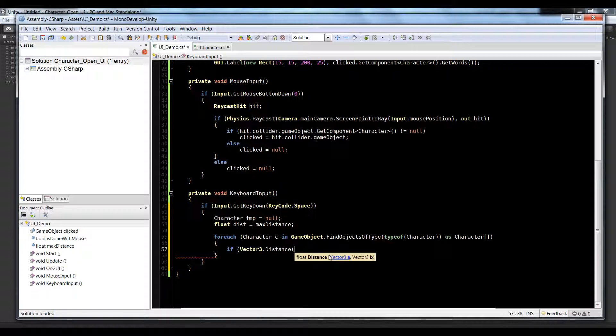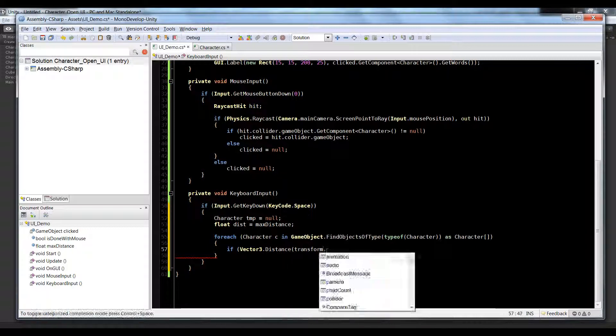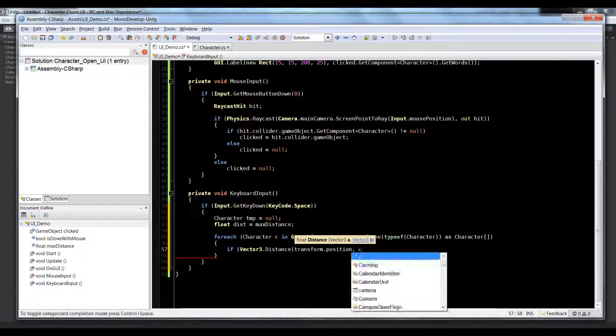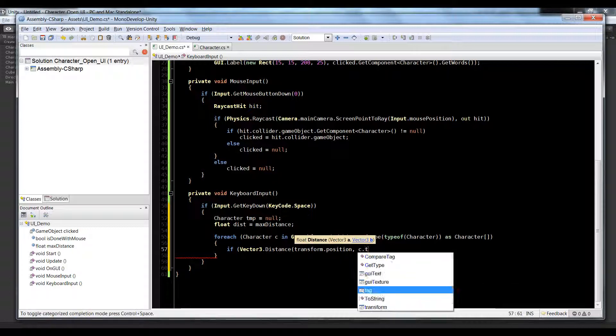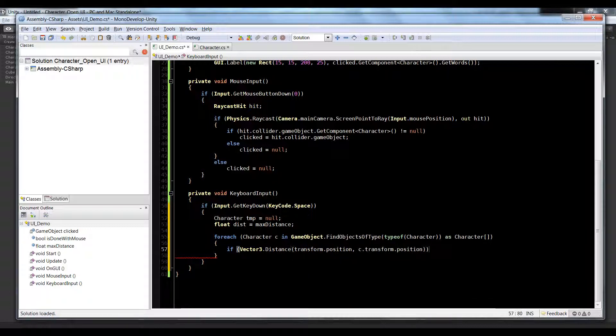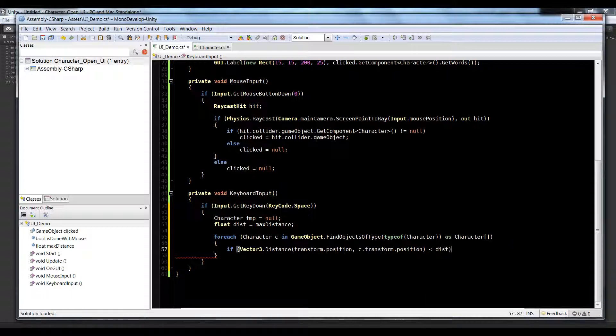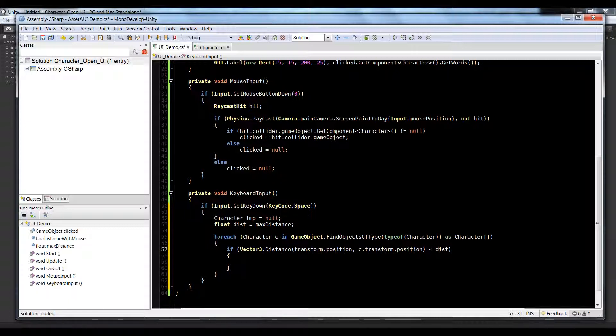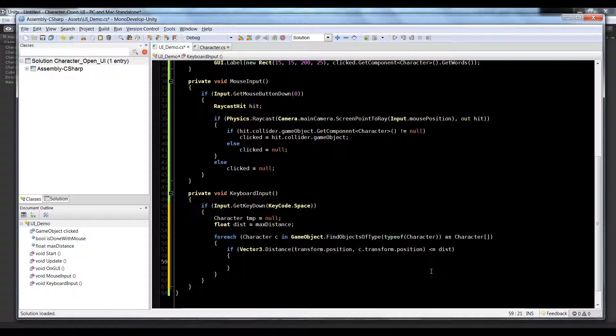Let's use a built-in Vector3 function. We can say if Vector3.distance and we pass in two game objects' positions. So we can say transform.position, that's this object which is going to be the main camera, and we're going to pass in c.transform.position. So if the distance is less than distance, and we can say less than or equal to, also just because there may be one exactly.